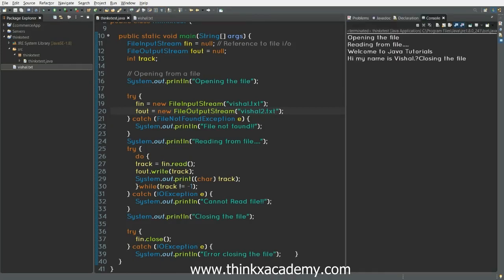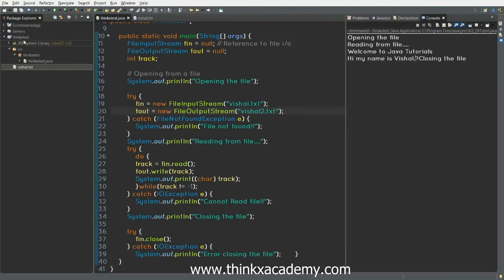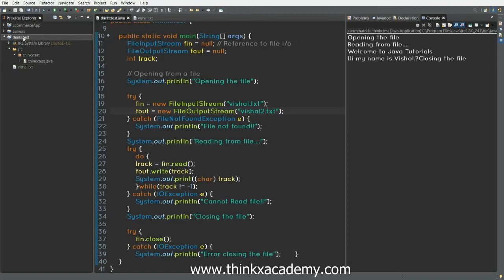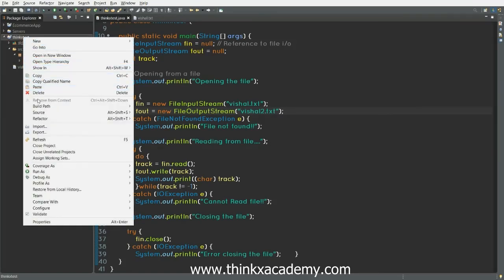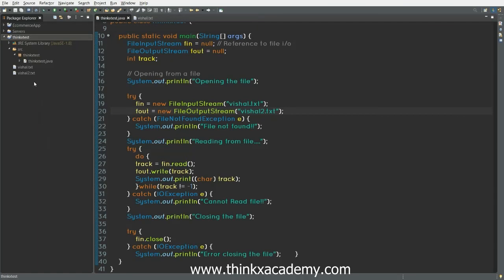Now you can see it is reading the file. Now let's see if it has created a file in the project tree. We will go to our project and right click. Here you can see a refresh option or you can just press F5. So after refreshing, you can see there is a second file which is vishal2.txt. So let's open this file.